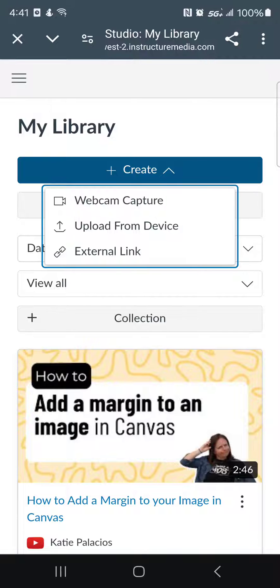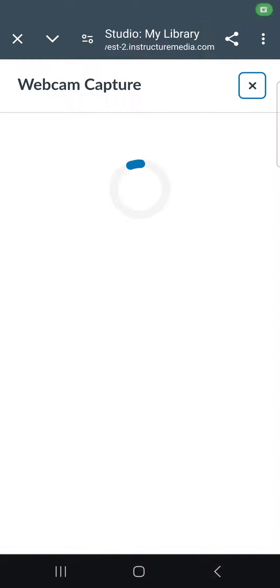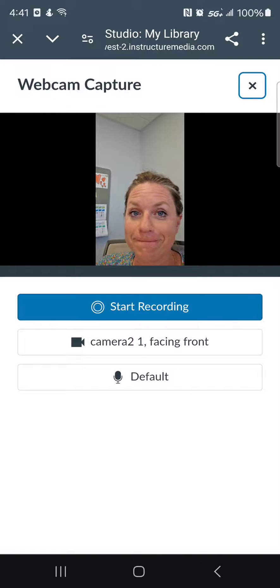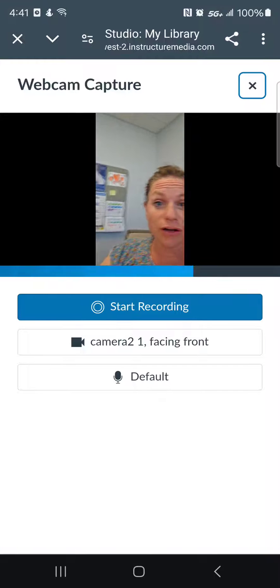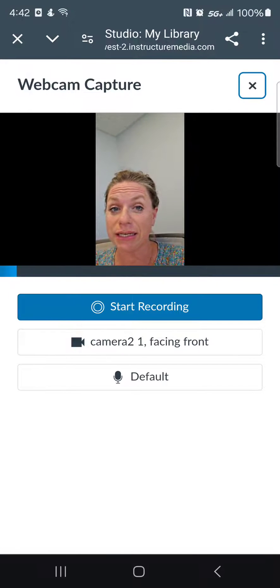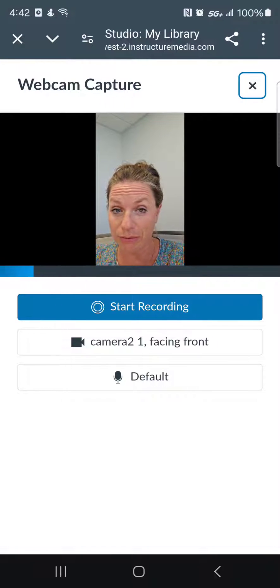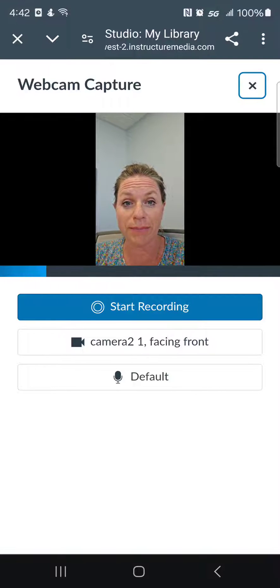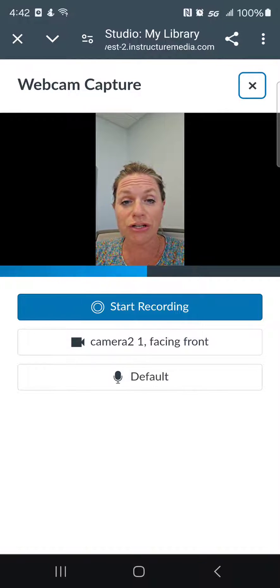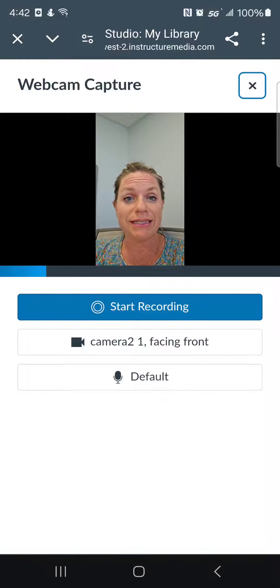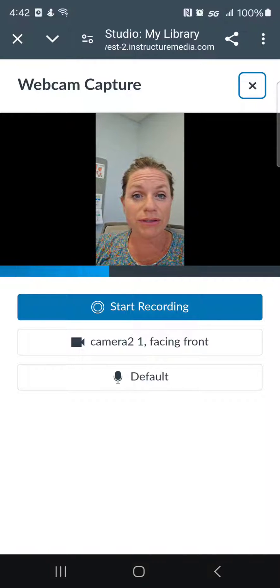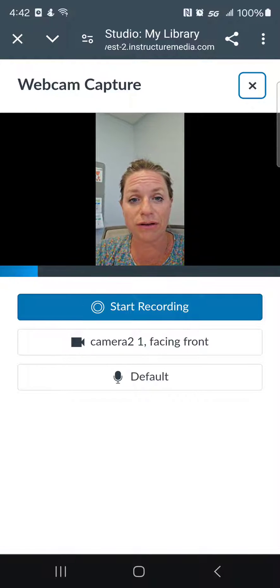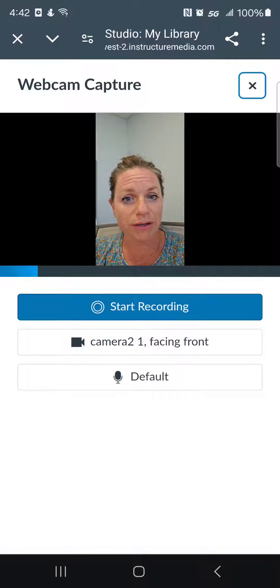So if I click that webcam button and give it a second to load, I see that it loads my webcam on my front-facing webcam. I could change that — you can see I have some options there. It's detecting my audio, and I also have the option to start recording right there.